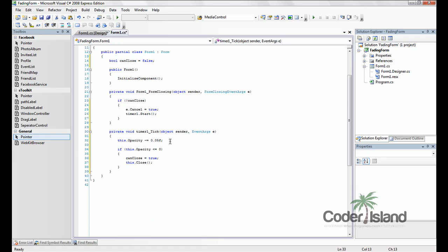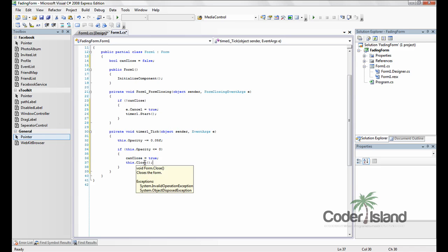After it decreases the opacity, it checks to see if the opacity is fully transparent. And if it is, it tells the form closing that we can close by setting can close to true. And then it closes the form.